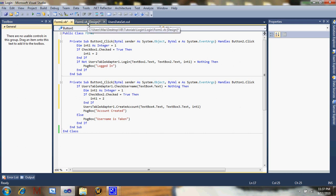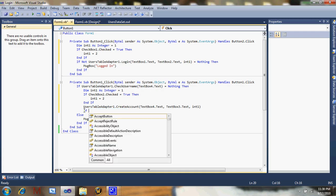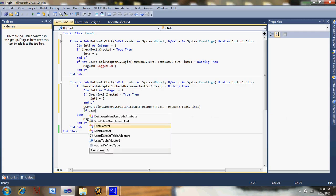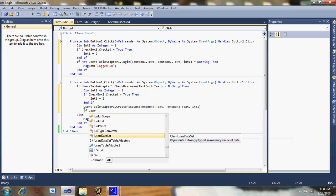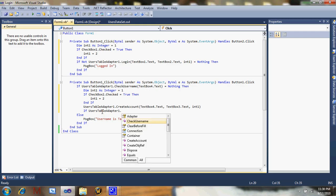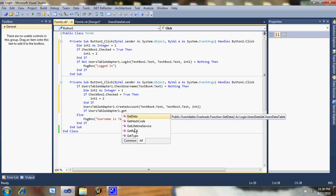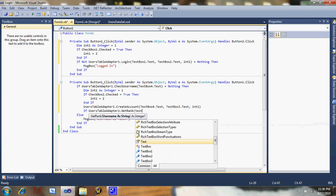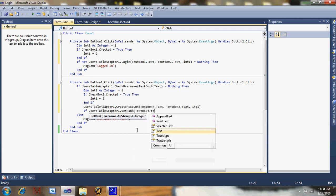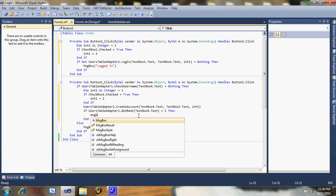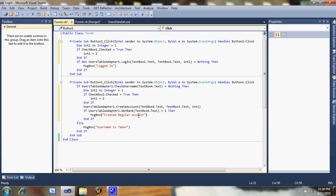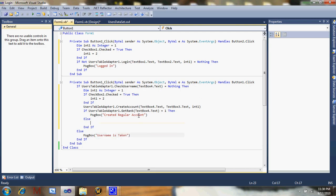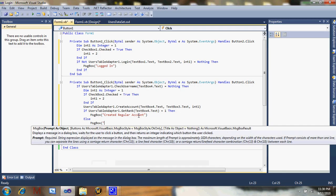If you wanted to save the rank, if users table adapter one dot get rank username, that would be text box four dot text equals one. So if clicked, message box created regular account. Else message box created admin account.